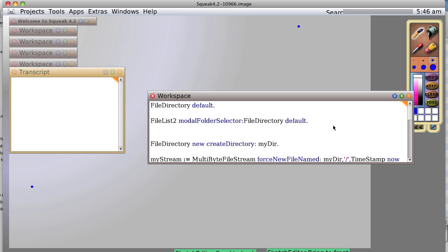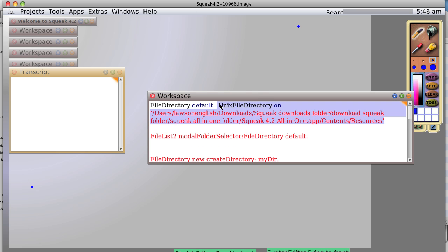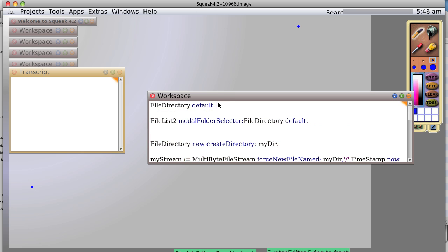Okay, let's play with files a little bit in Squeak. First of all, let's see what happens when we type in file directory default and print it out. Okay, on my system we get file directory on this whole path. All right, so we could work with that, or there's a slightly easier way perhaps.